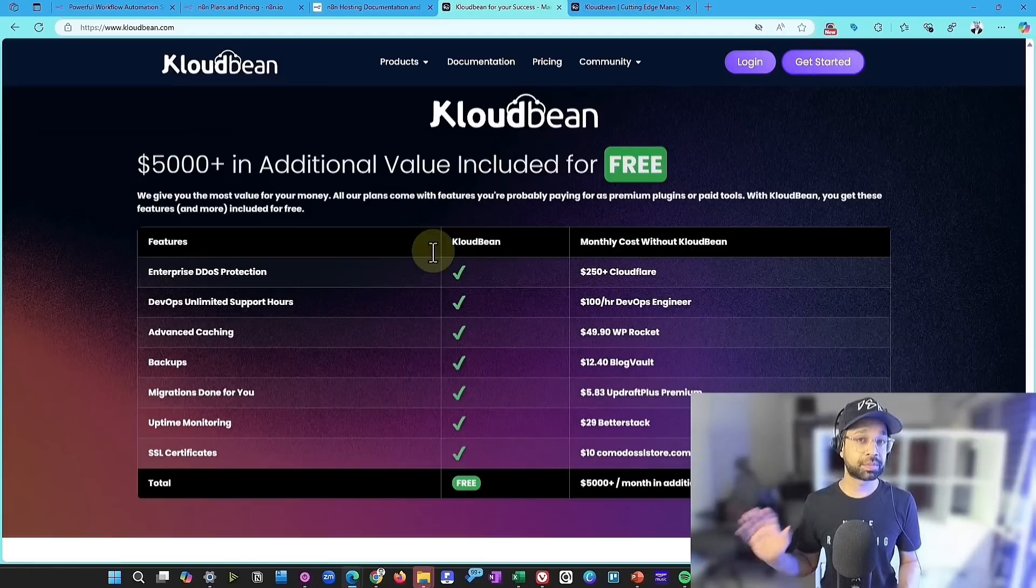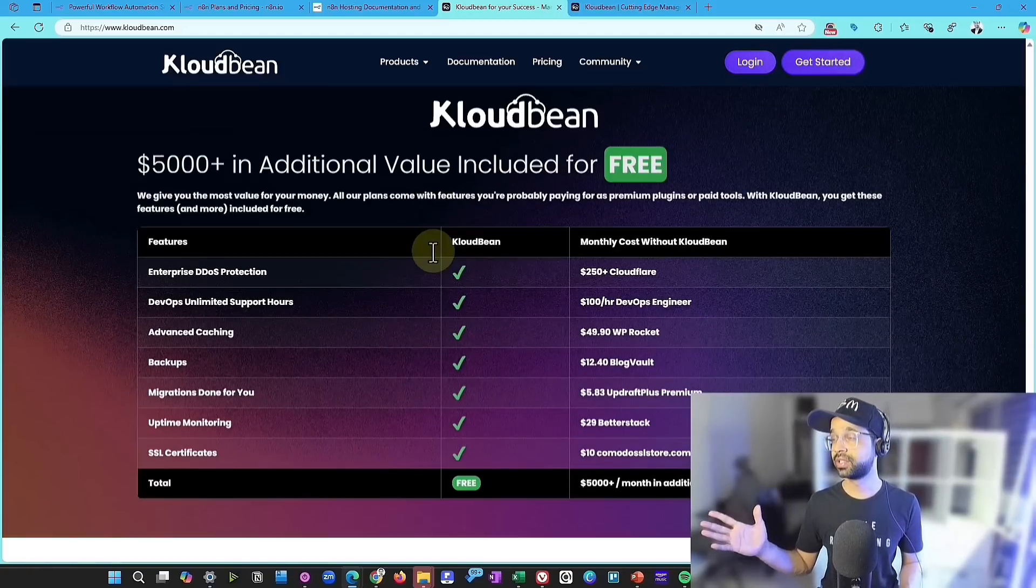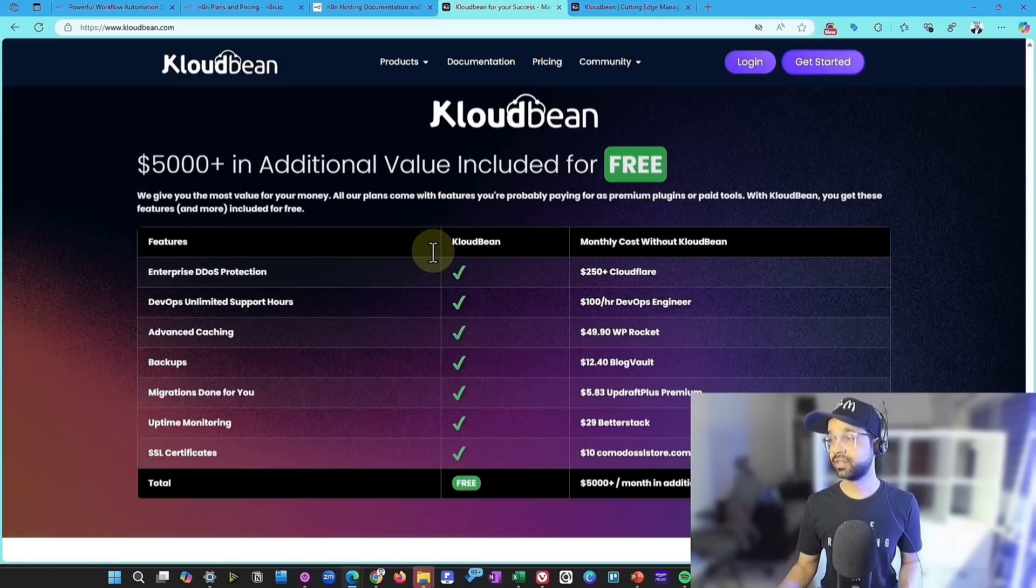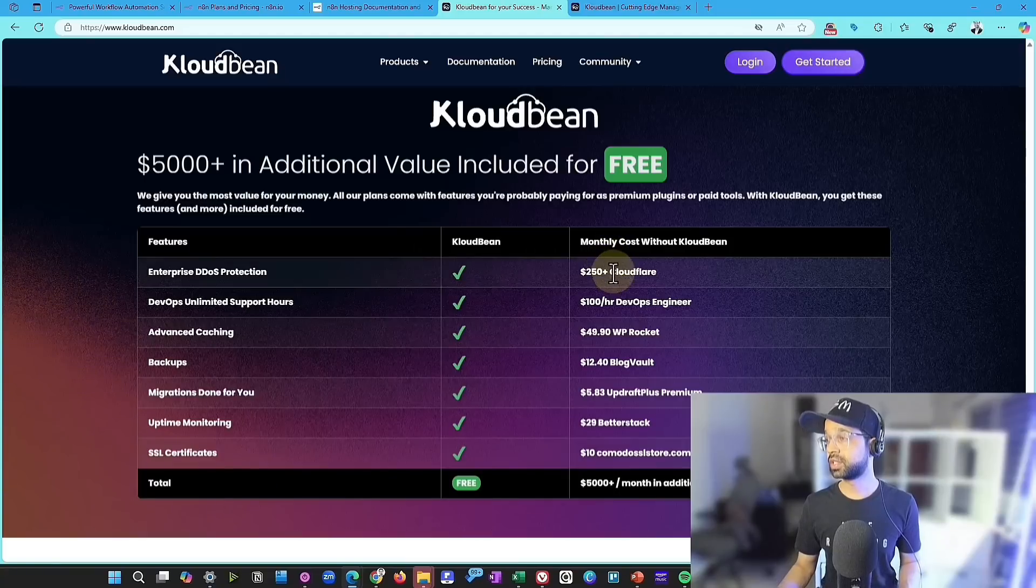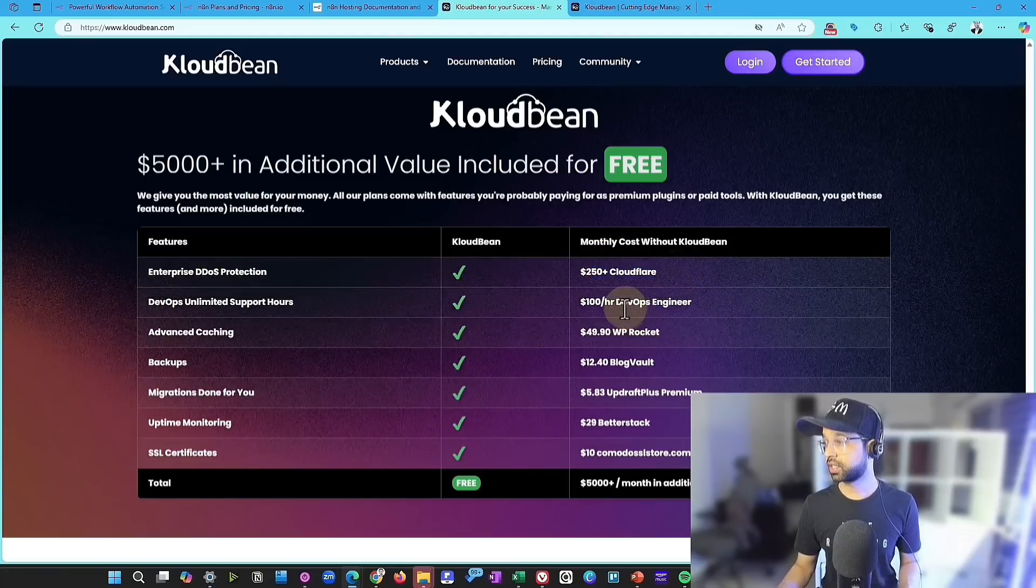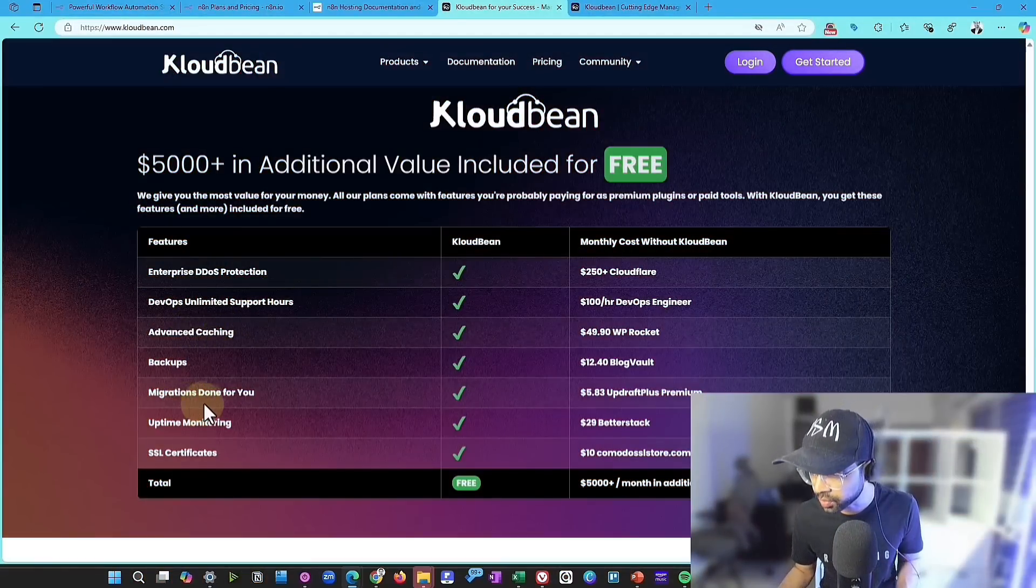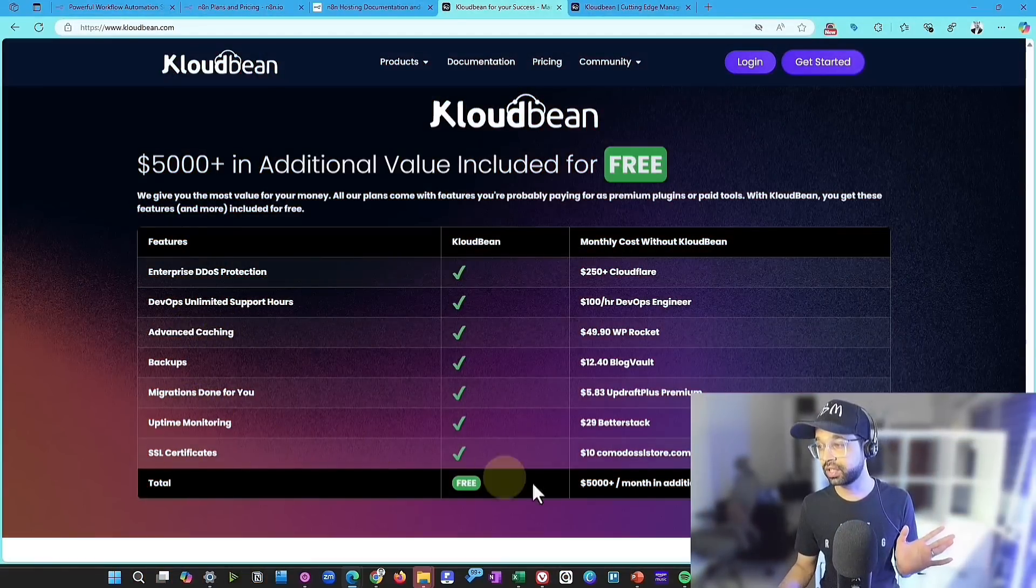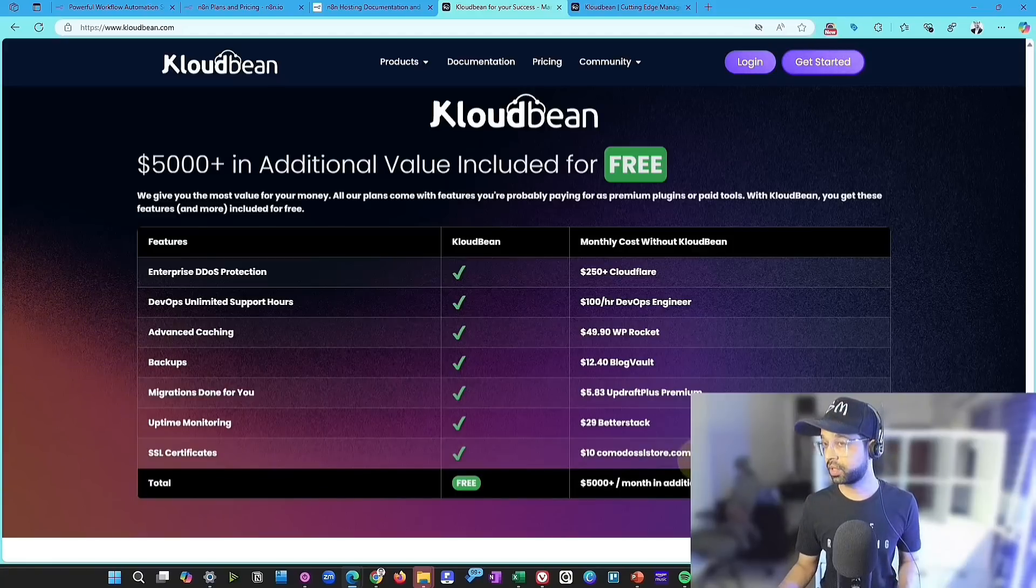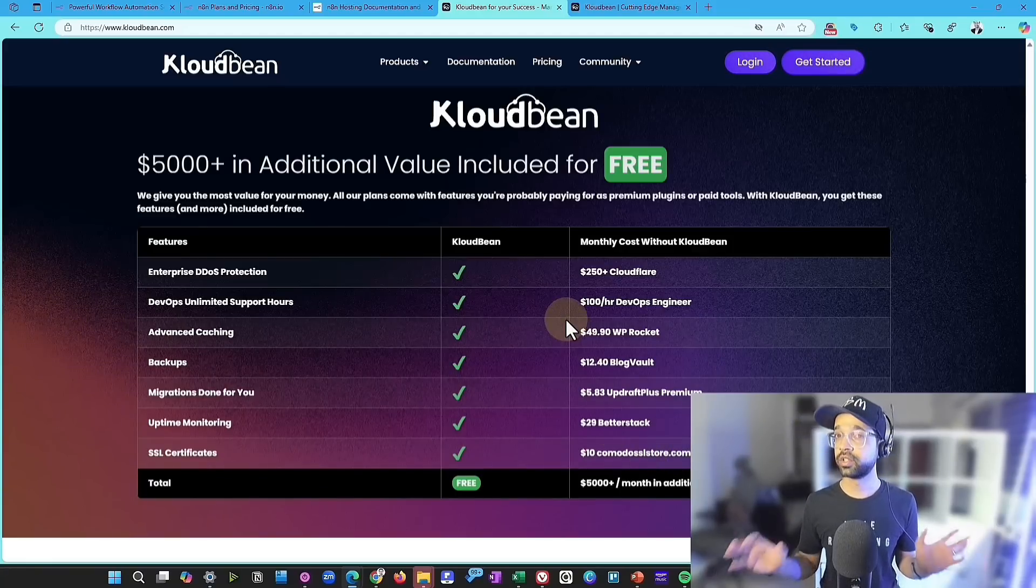But the best part that I like is CloudBean's feature, this additional service of basically providing you the support. So they have like Cloudflare, DDoS protection, and unlimited support hours, advanced coaching, backups, migration done for you, uptime monitoring, and SSL certificate, which usually costs $5000 plus per month, and they're giving this for free.